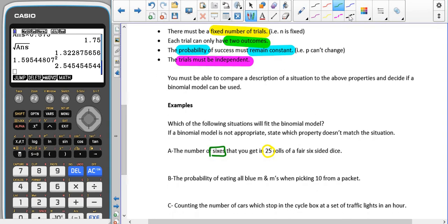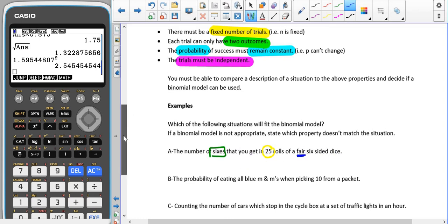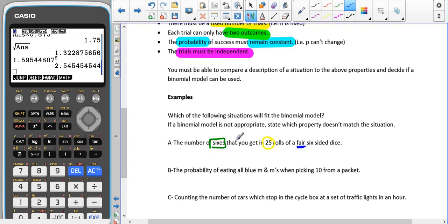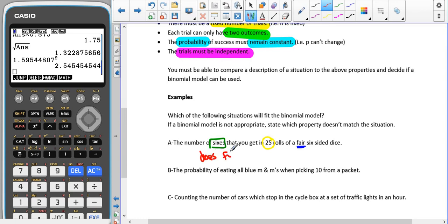We need the probability to stay the same — we're rolling the same fair dice, so that's fine. The trials must be independent: when rolling a dice, the chance of getting a six doesn't increase or decrease based on the previous answer. So this one does fit the binomial model.